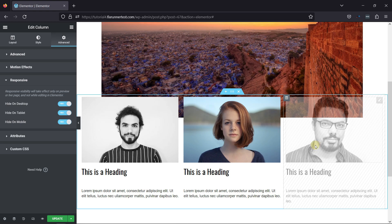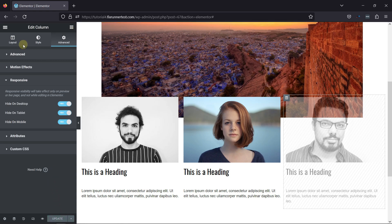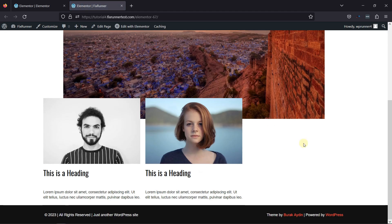Once done, simply update the settings. Let's now view the page from the front end. On scrolling a little, you can see the third column is not visible here.